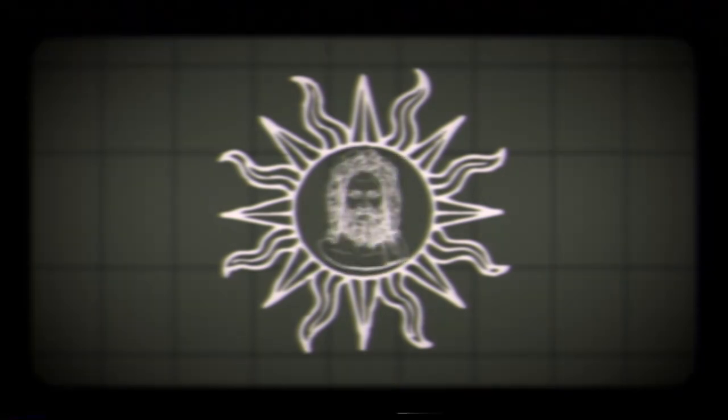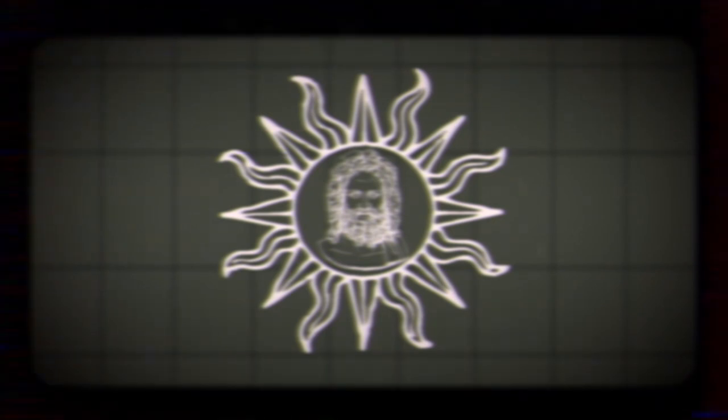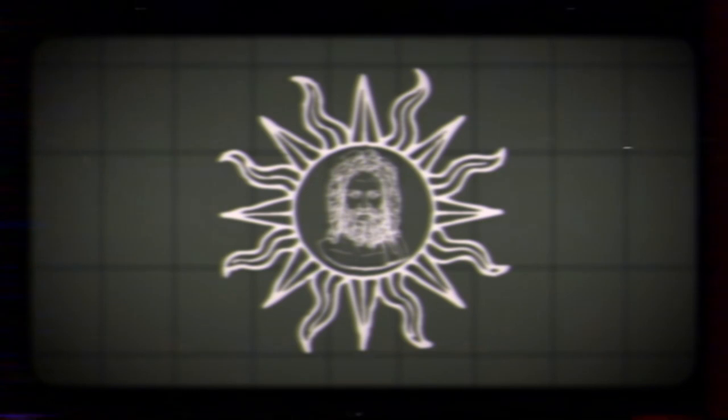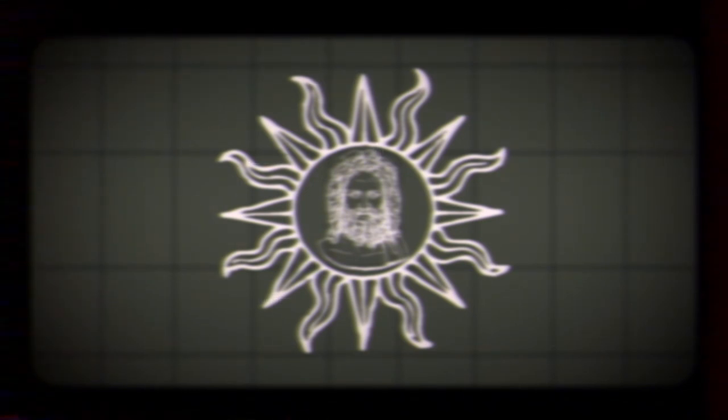When Zeus later rose up against the titans and their cruel reign, only a handful of the titans fought with the gods, Themis and Prometheus. The gods were later successful.